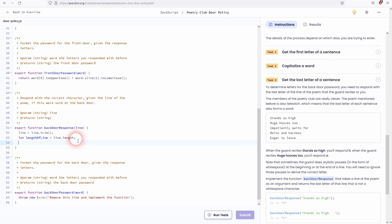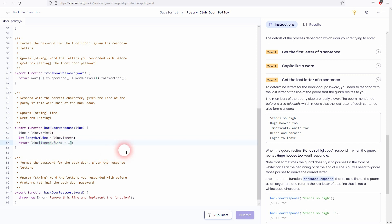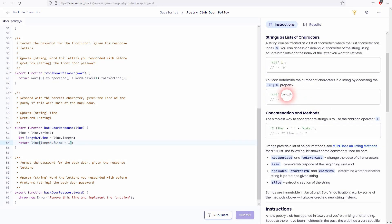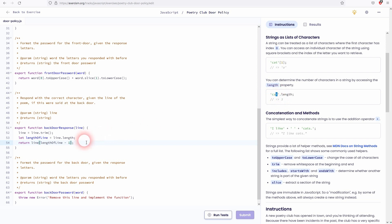Now we've got everything that we need. And we can return our results. So what we need is to return the line. We've got everything that we need. We've already trimmed it. So there is no white space in it anymore. But we need to only return the last letter. So we need the length of line. But we need to subtract one position of it. As the length, you can see right here with the cat, starts at one. So the c is the first letter. Then a is the second. And t the third. But the index starts at zero. So cat has a length of three but index positions of zero, one, and two.